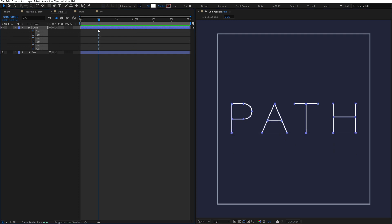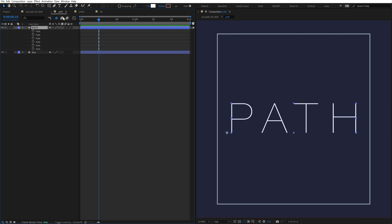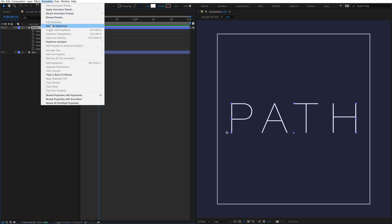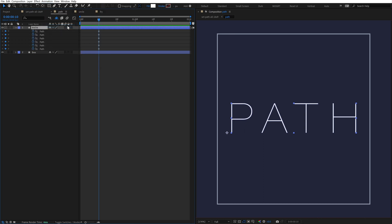I'll delete all these path keyframes, and instead we'll use the Set Path Keyframes command. After it's installed, select the layer, go up to animation, come down, and there's a new option called Set Path Keyframes. Click this, and it adds a keyframe for every path property on the layer.